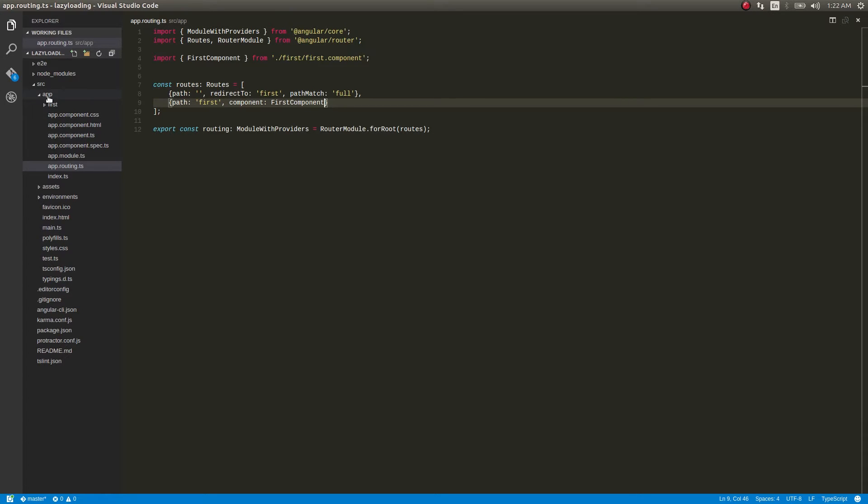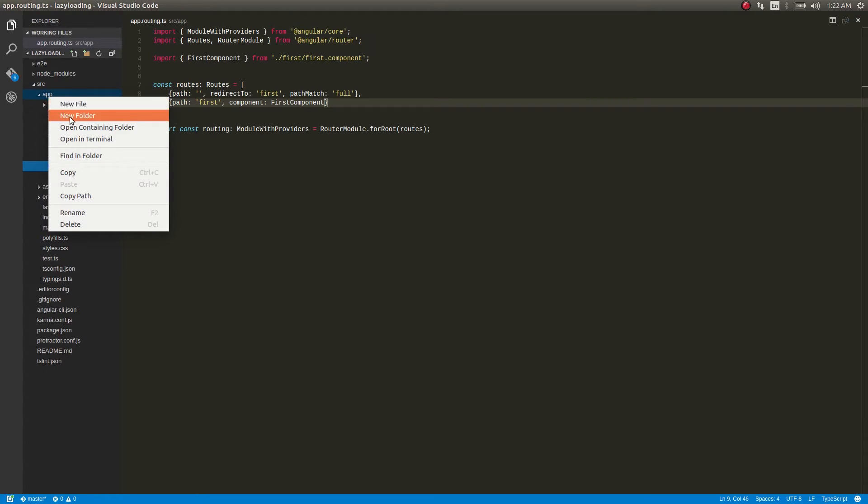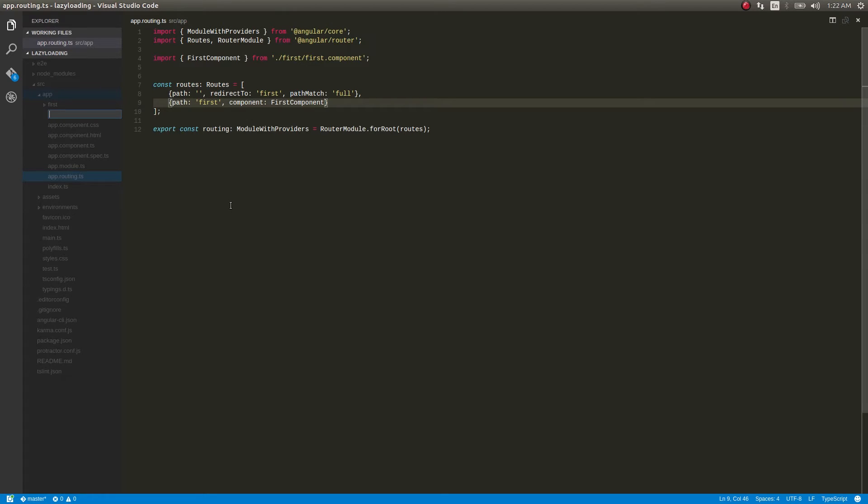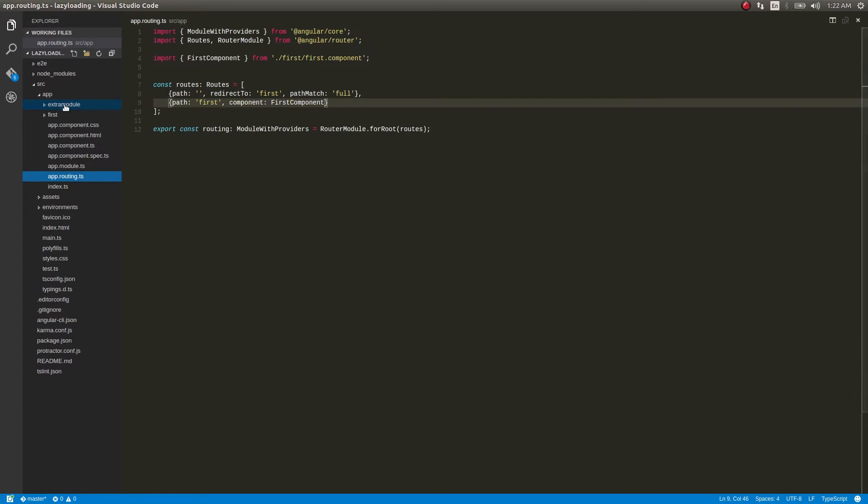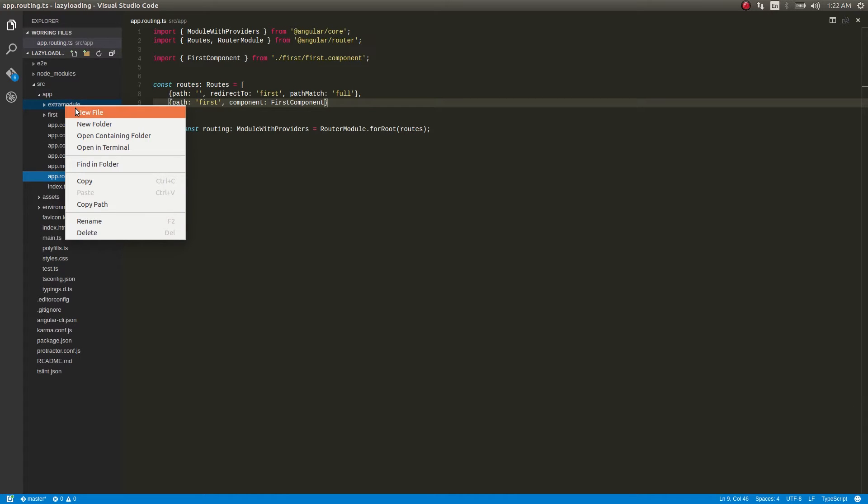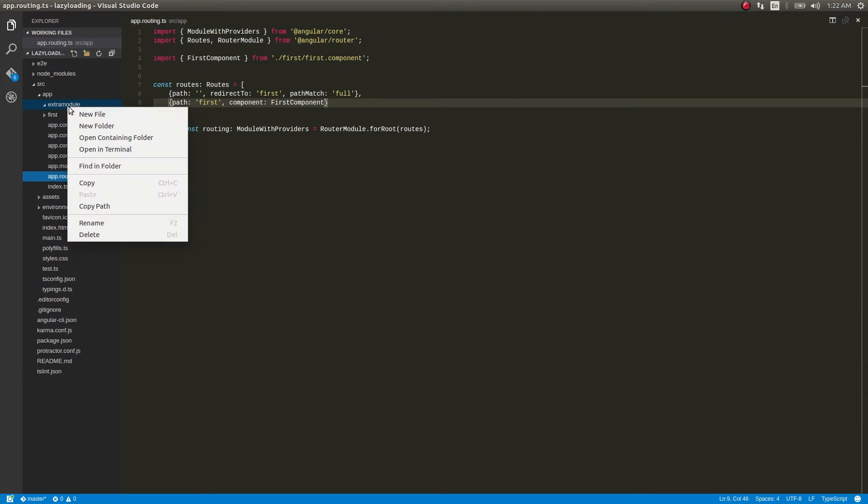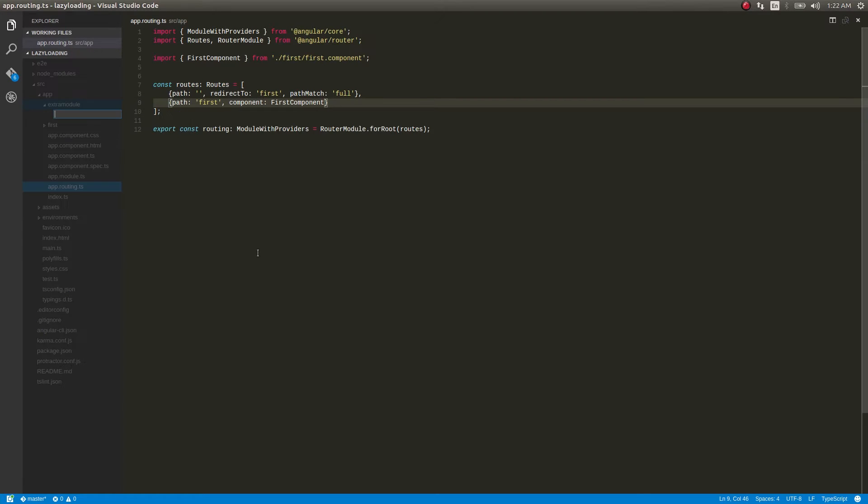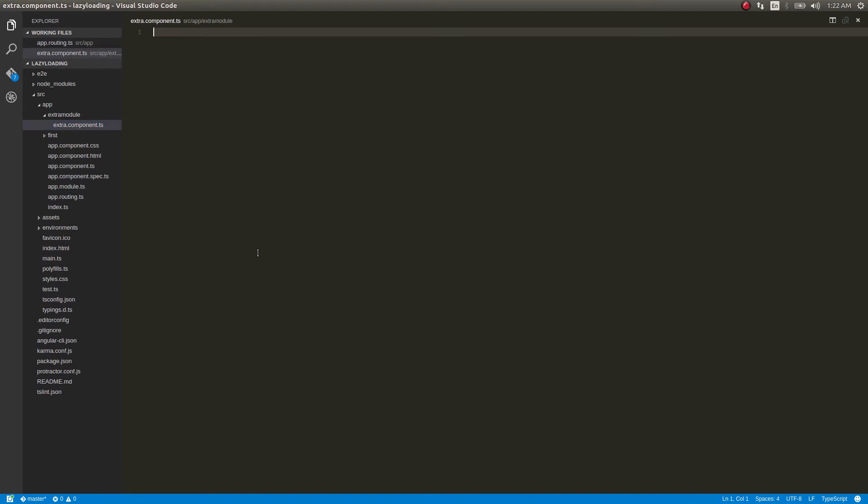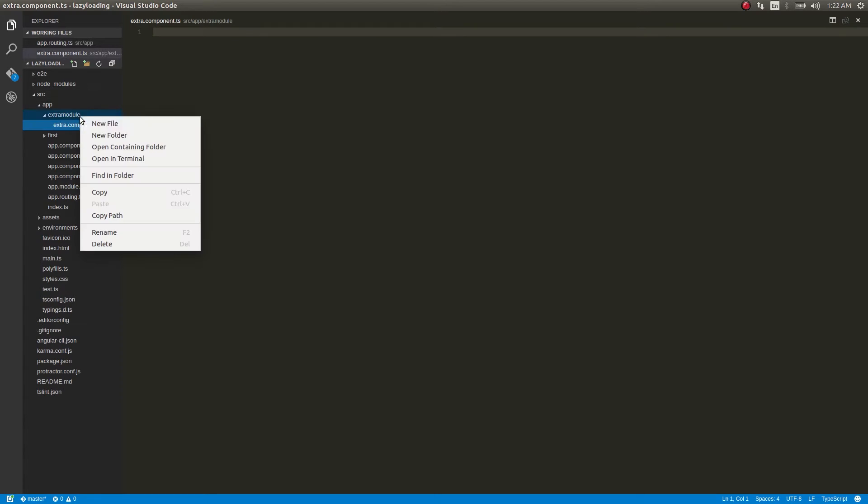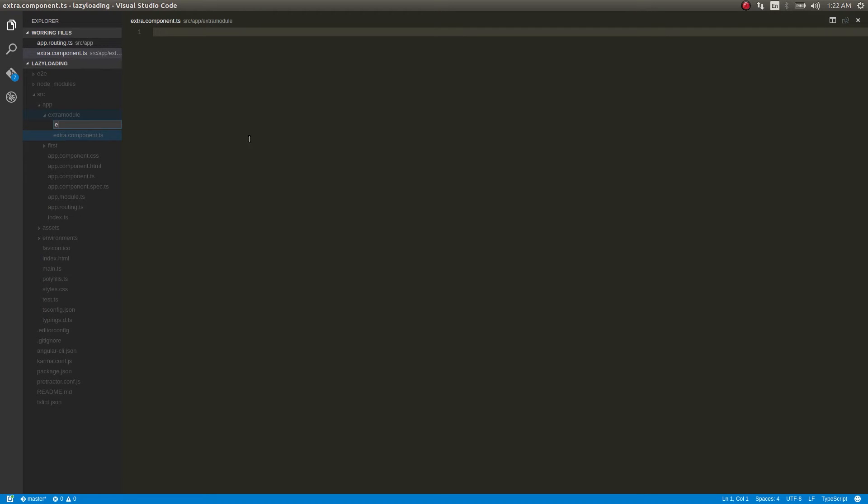We'll create a folder and inside that we'll have all the files. For example, I'll have an extra.component.ts and then I'll have an extra module.